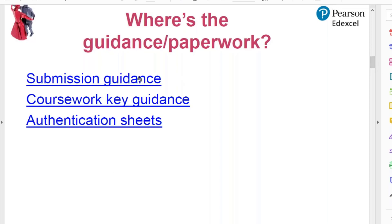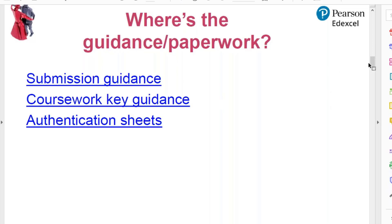These are the three main sources of guidance — they're all links. I have asked for this PowerPoint to be put up on the website and it's going up as we speak, so by the end of the session I'll be able to show you where it is. You'll be able to get it and use the links, and I may well come back to those as we go on.